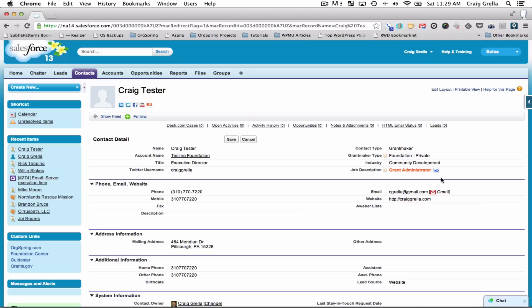I could also change the title — maybe he's not executive director, maybe he's the grant administrator. Later on in the system you could run a report and say 'show me everyone who's a grant administrator,' then send out a letter just to grant administrators to update them on what your organization is doing, or send a letter to everyone who's given you a grant and let them know how their money has been impacting your work.